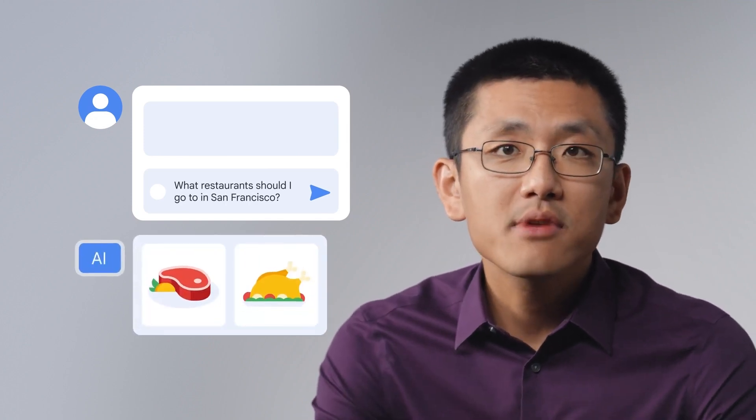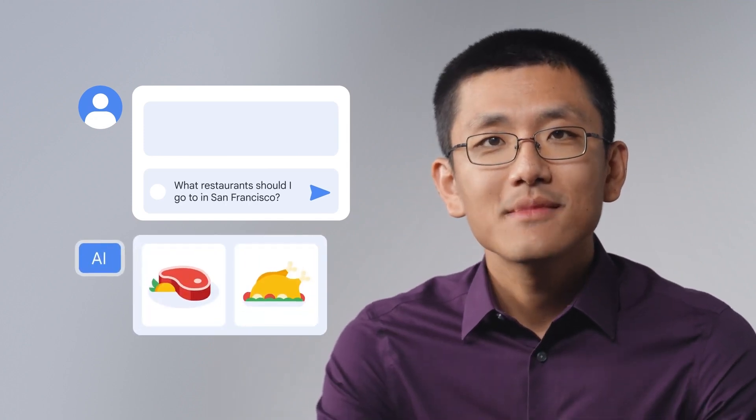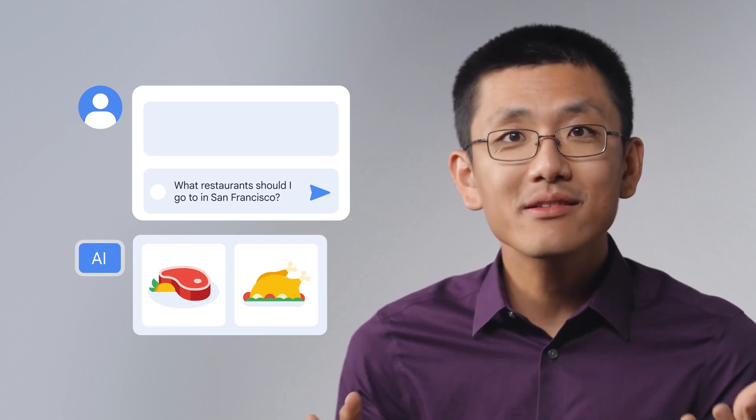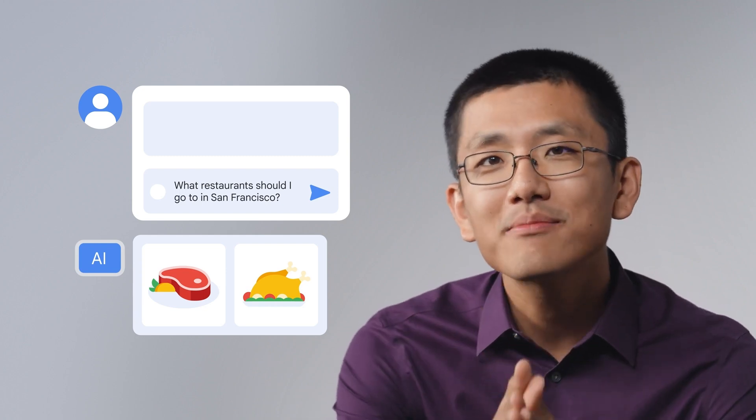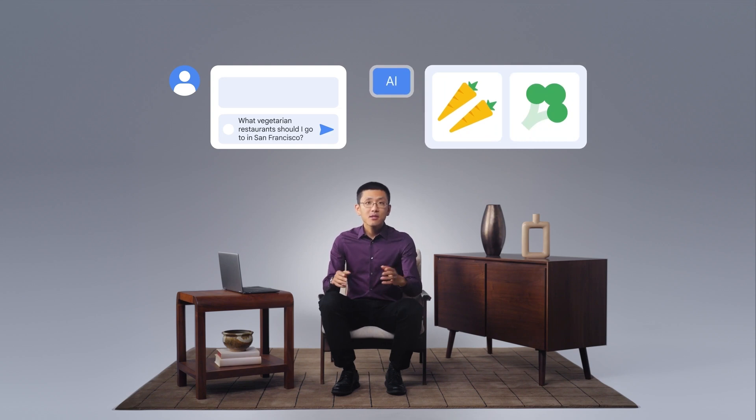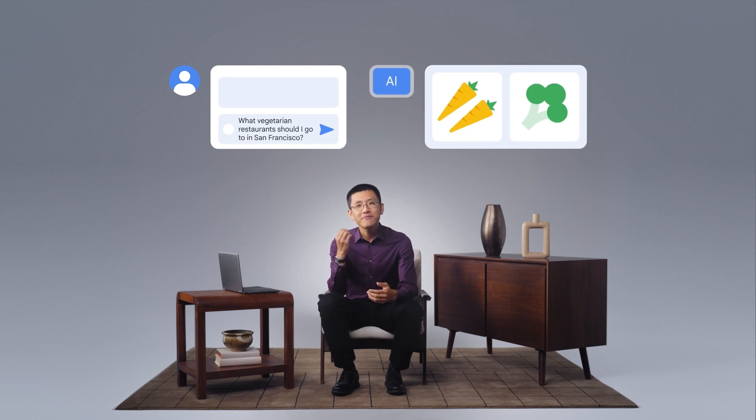To gain a better understanding of the context LLMs need, let's compare how a person and an LLM might respond to the same question. Suppose a vegetarian asked their friend, what restaurants should I go to in San Francisco? The friend would likely suggest restaurants with good vegetarian options. However, if prompted with the same question, an LLM might recommend restaurants that are not suitable for a vegetarian. A person would instinctively consider the fact that their friend is a vegetarian when answering the question, but an LLM does not have this prior knowledge. So to get the needed information from an LLM, the prompt must be more specific — in this case, mentioning that the restaurant should have good vegetarian options.